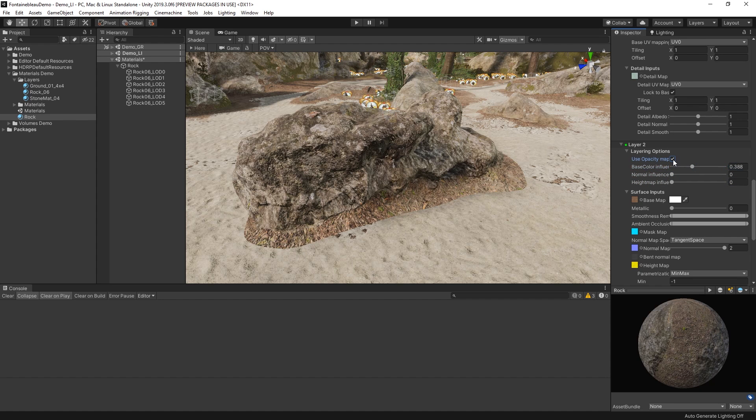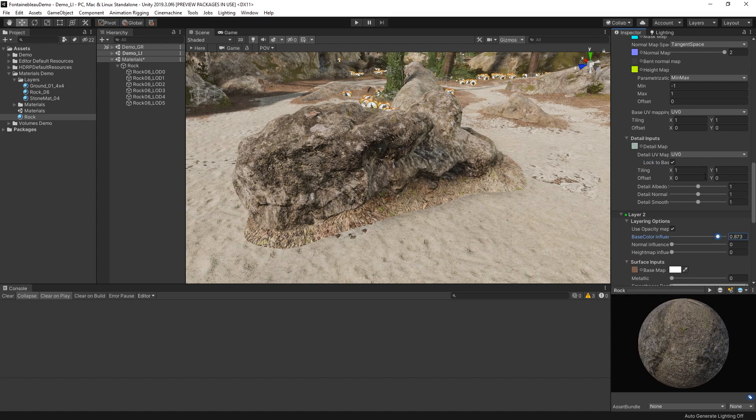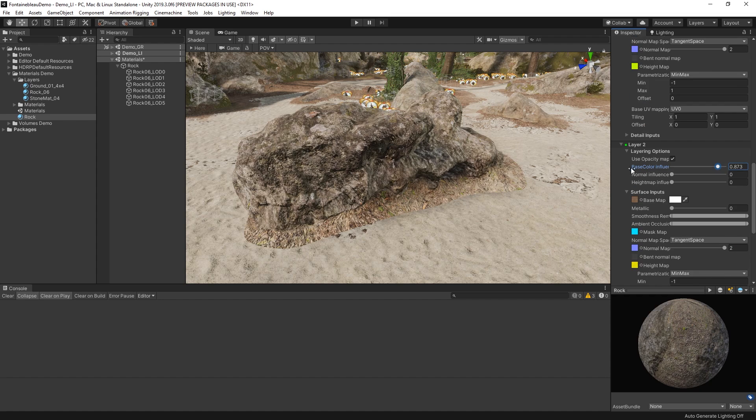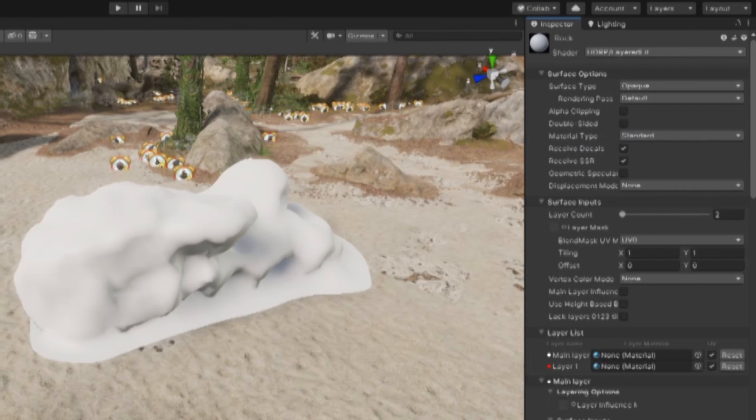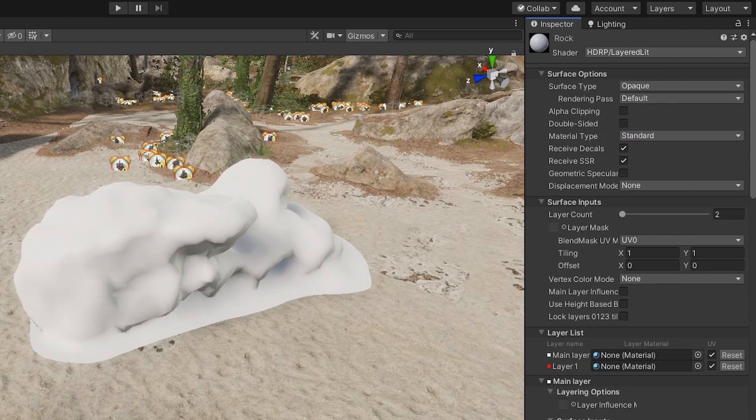For instance, we can increase the base color influence on our stone layer to mix some of the albedo color from our main layer into the final output. The Layered Lit Shader is a powerful feature of the High Definition Render Pipeline and allows you to share textures between assets and add variations to your materials easily.